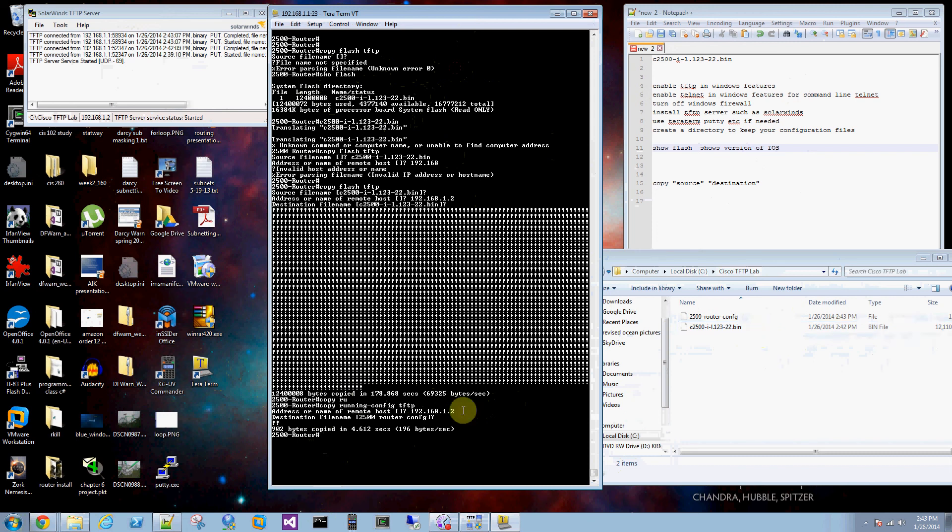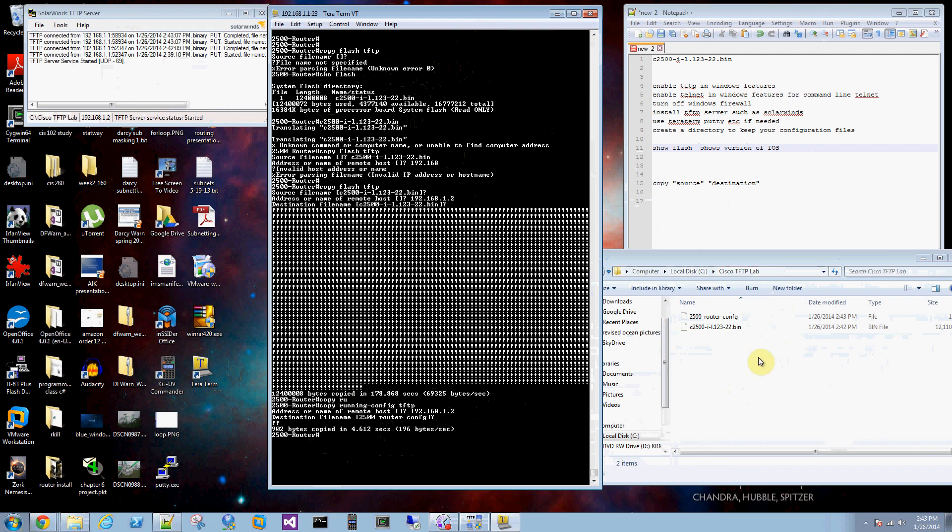Now I can copy those back. You just type in copy source tftp to destination flash. And that way if you're using a shared router in a lab for example, you just copy your configuration over and use that instead of having to recreate it.